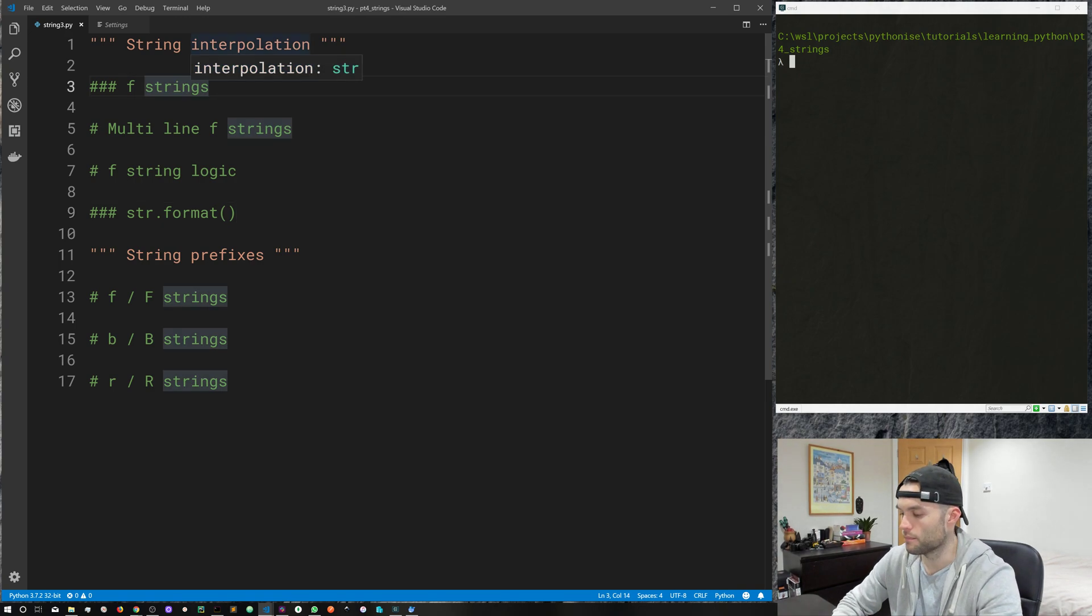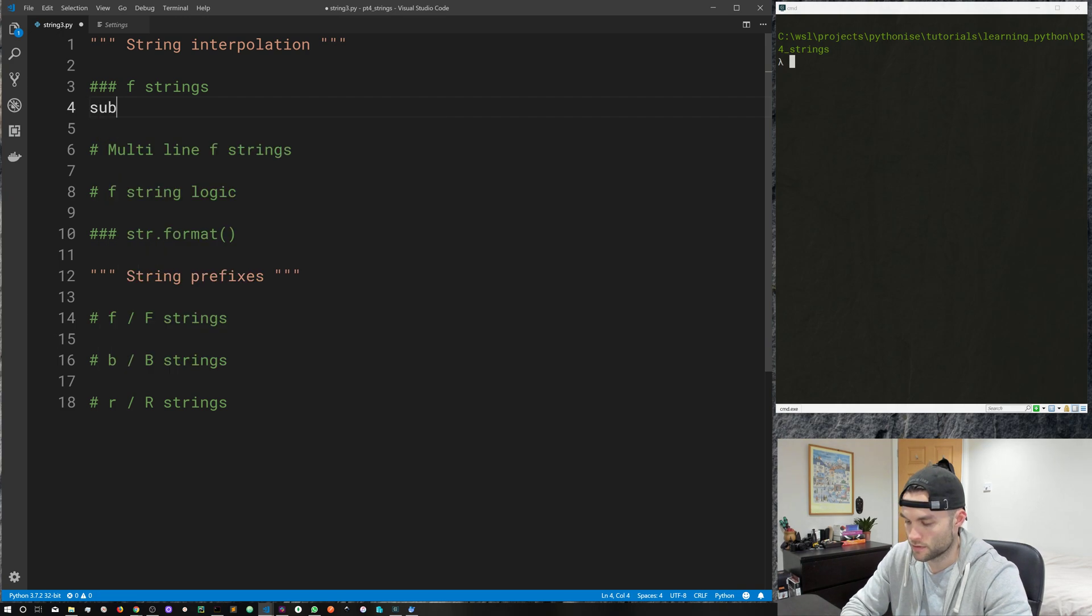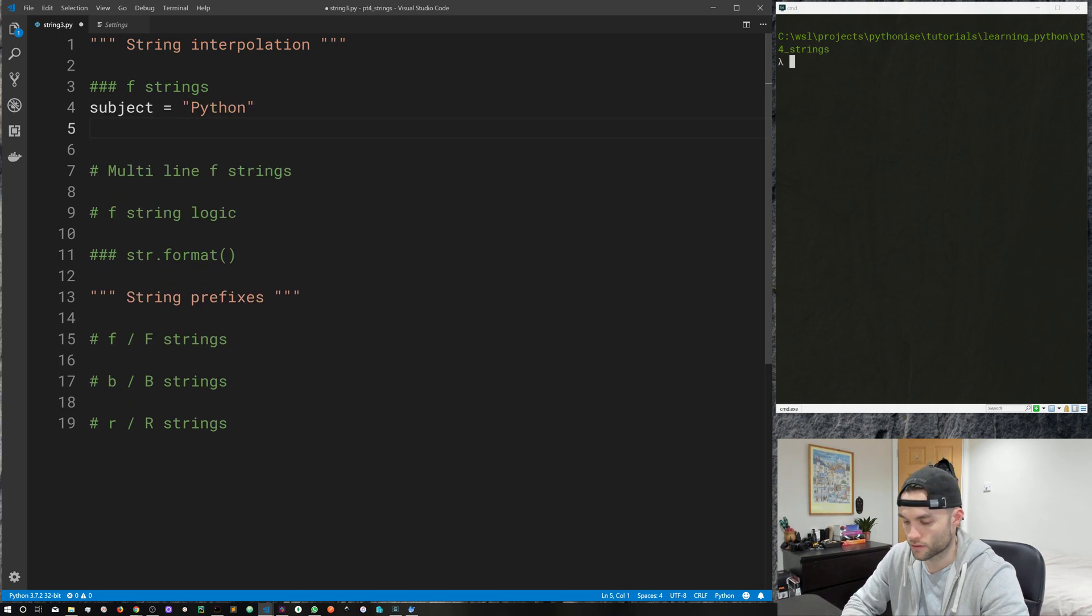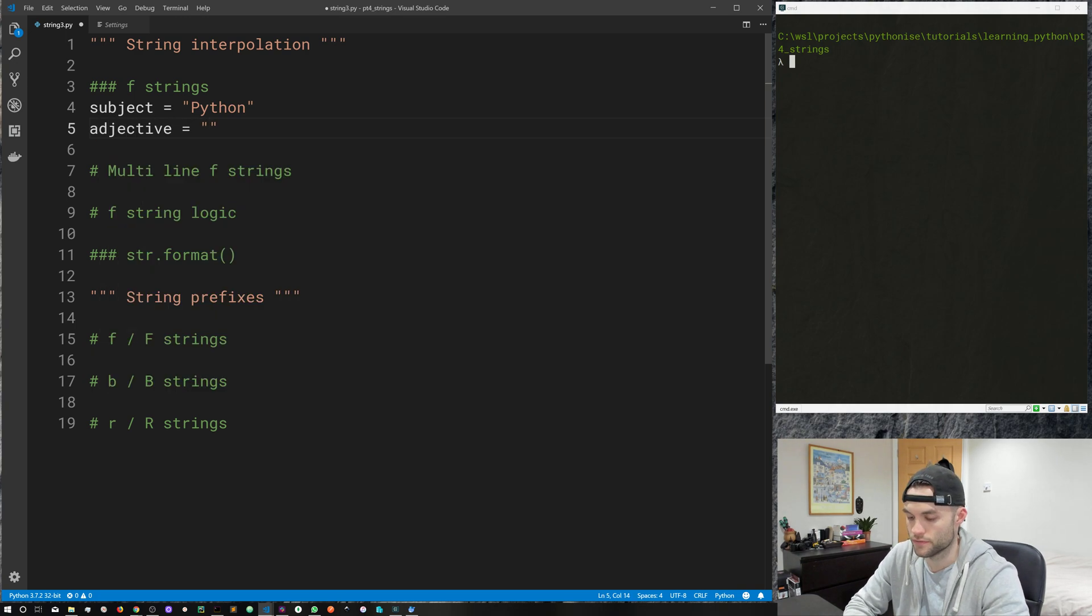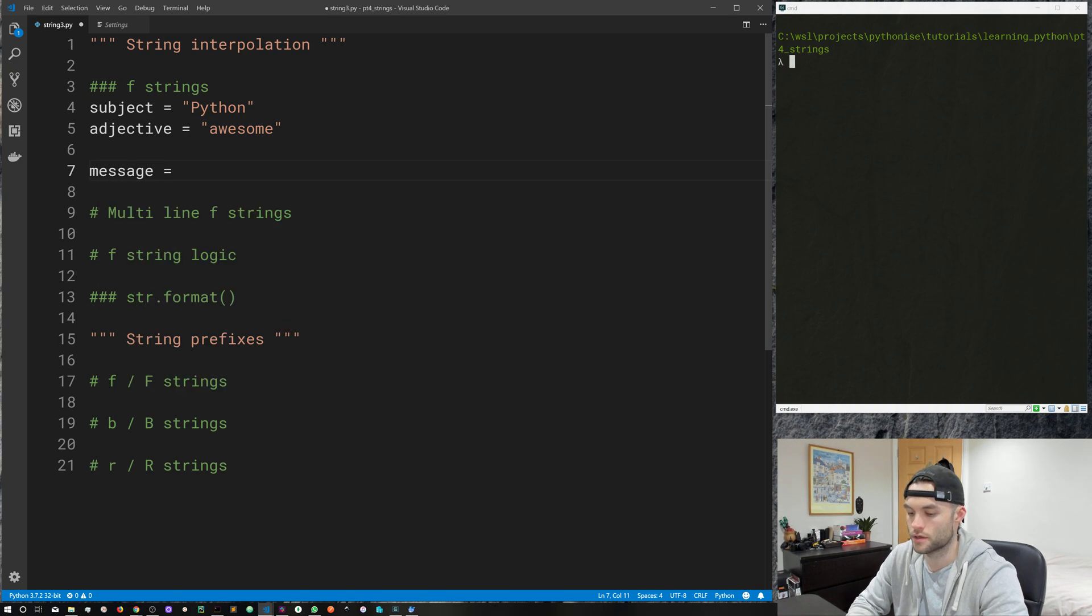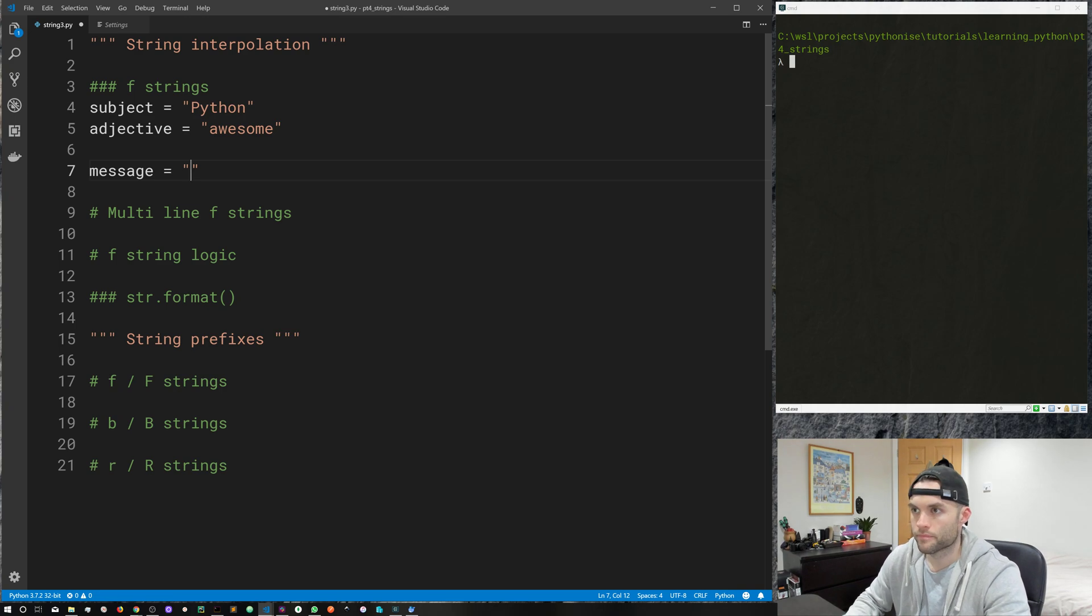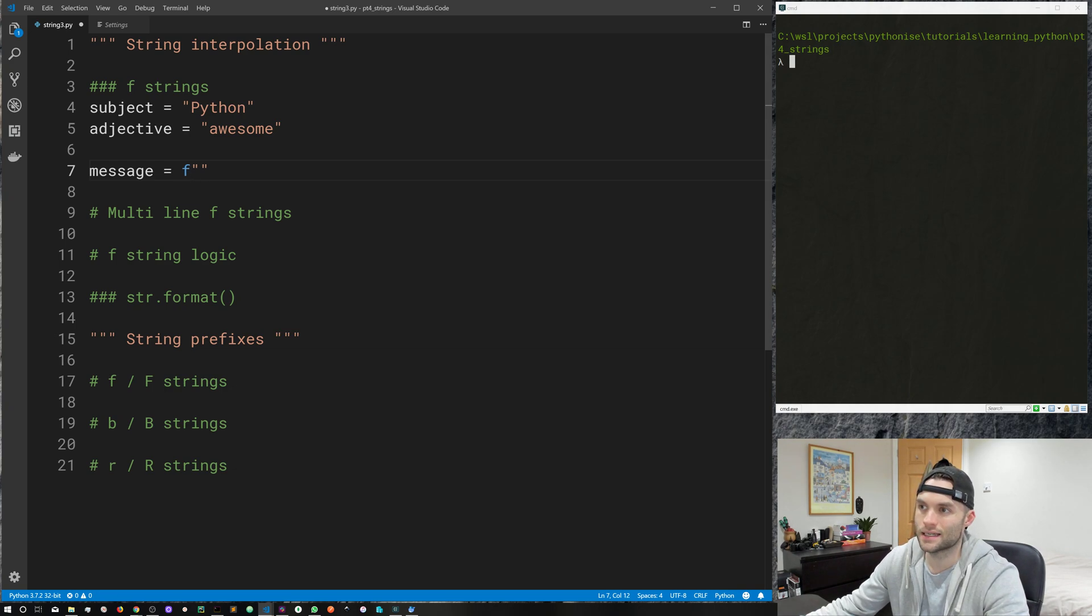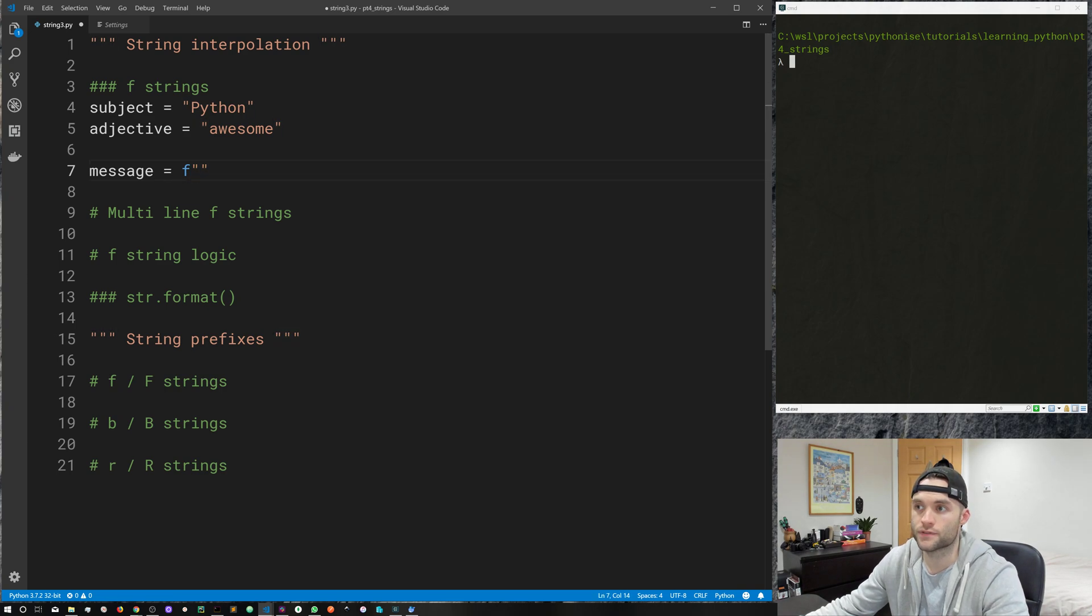So I'm going to start out by creating a couple of variables here. Subject is going to be Python and adjective is going to be awesome. And one more variable, message equals. Looks like I'm about to write a string, but to make this an f-string, we go ahead and add the f to just before the leading or opening quotation. So that's what makes it an f-string.